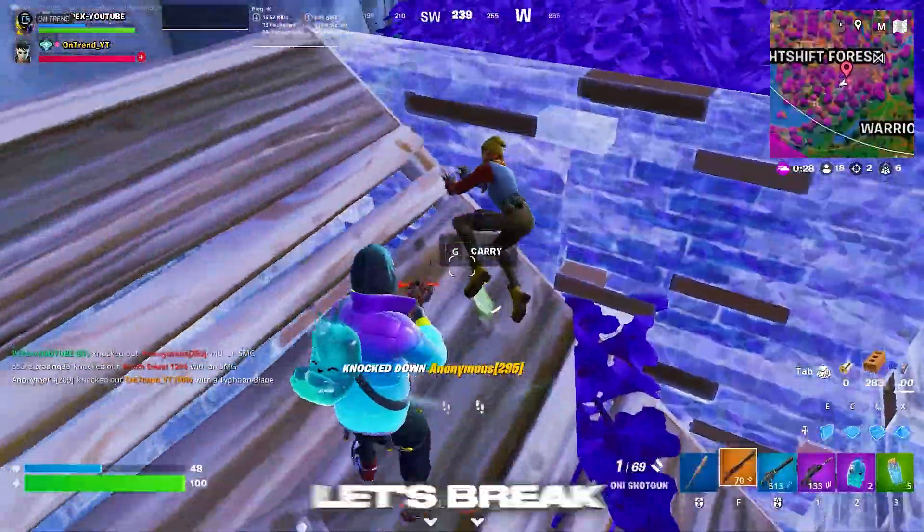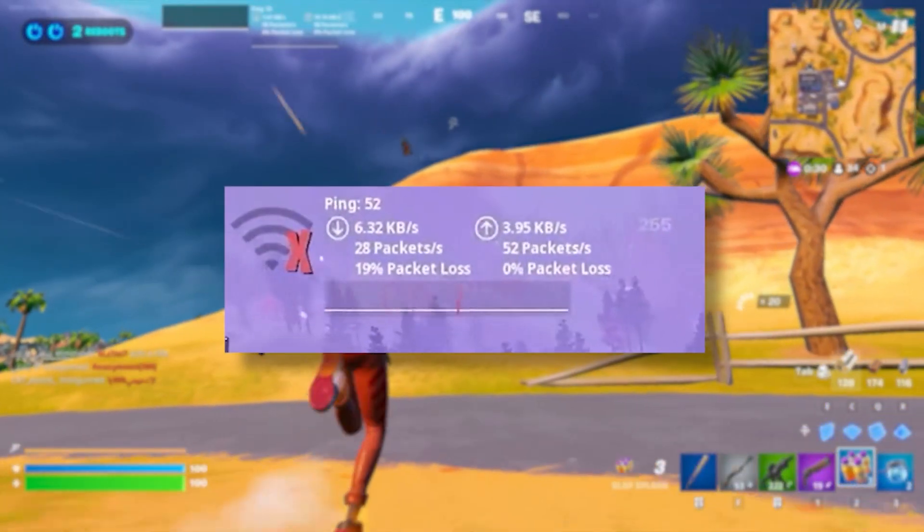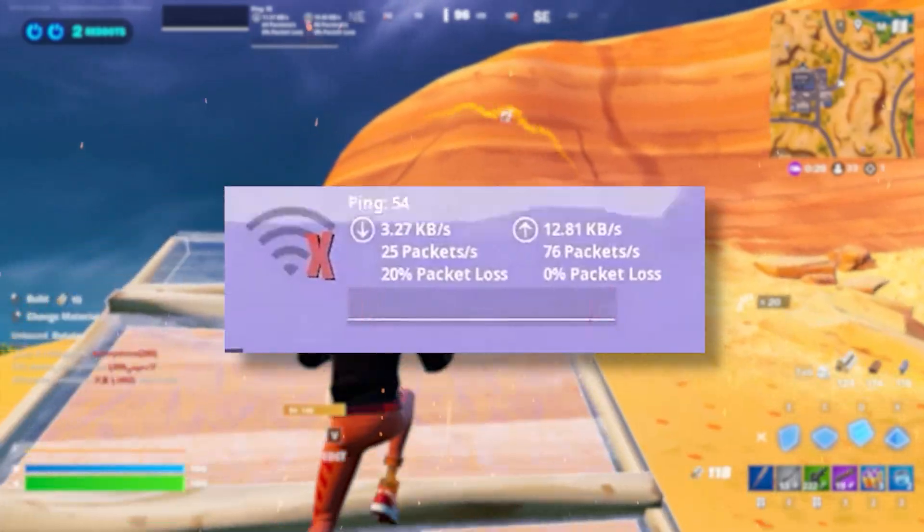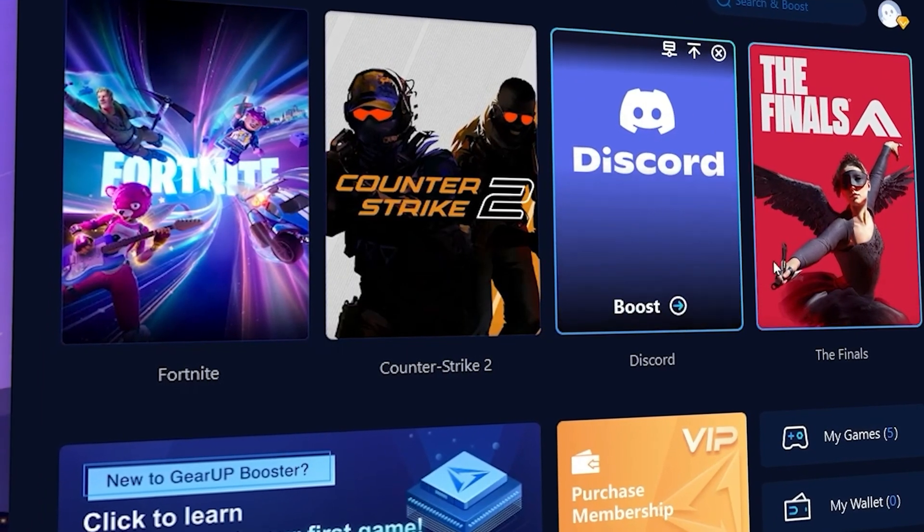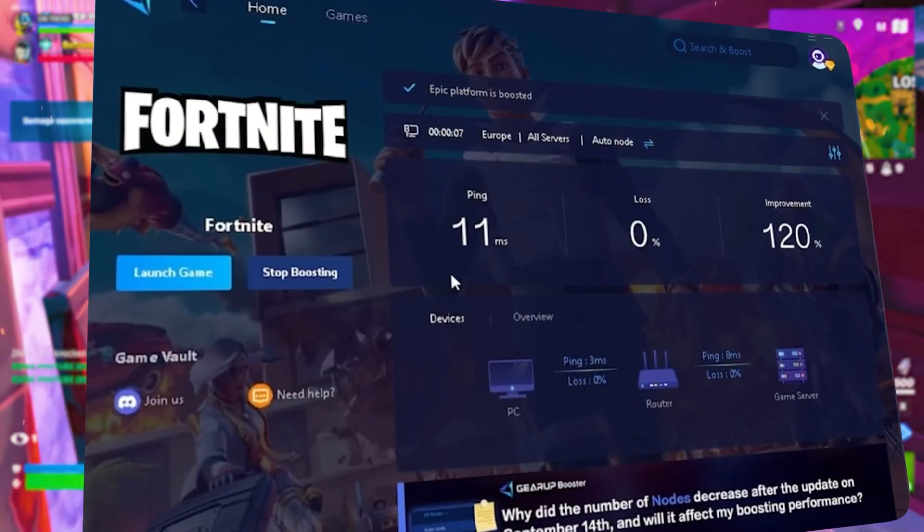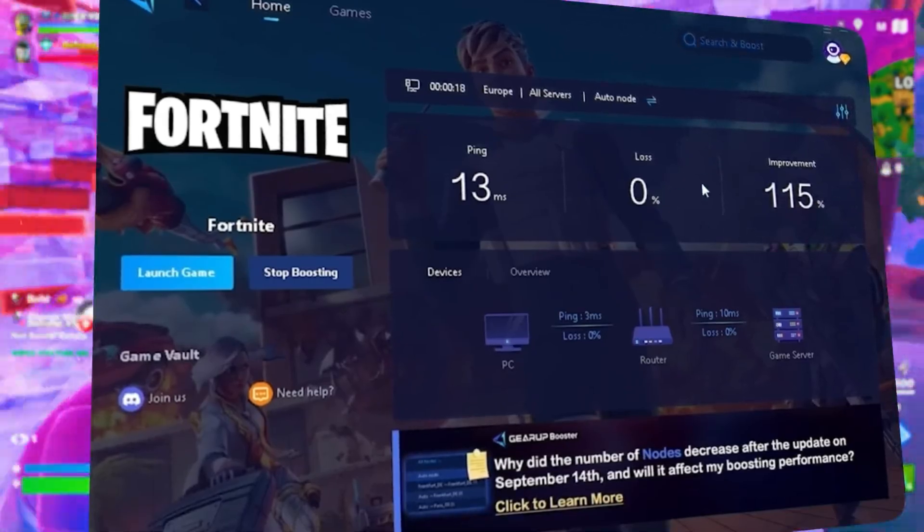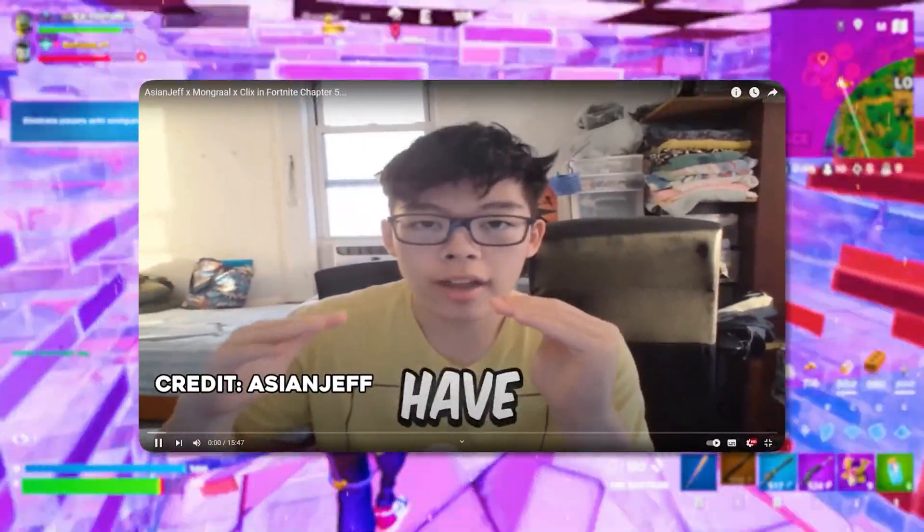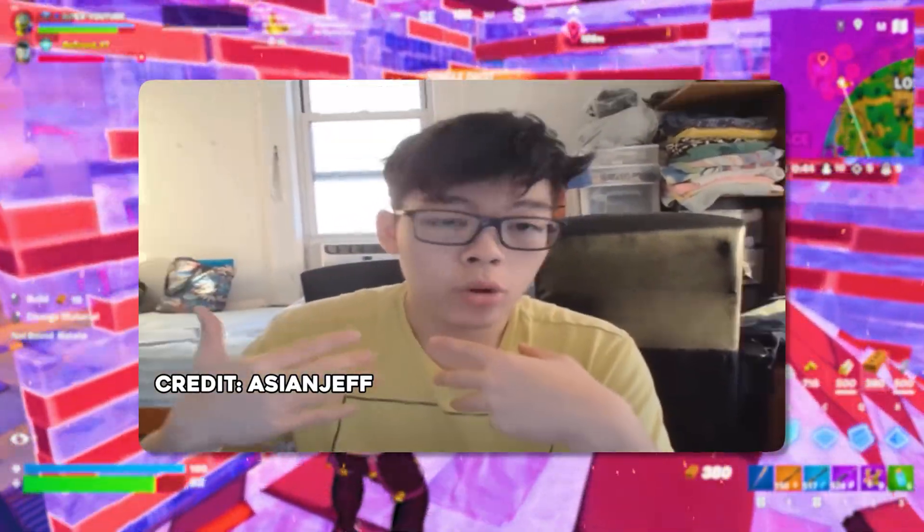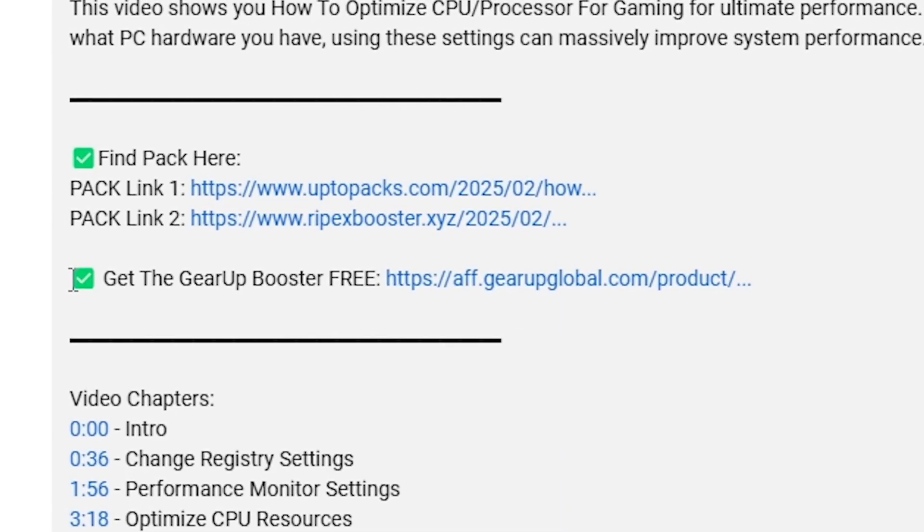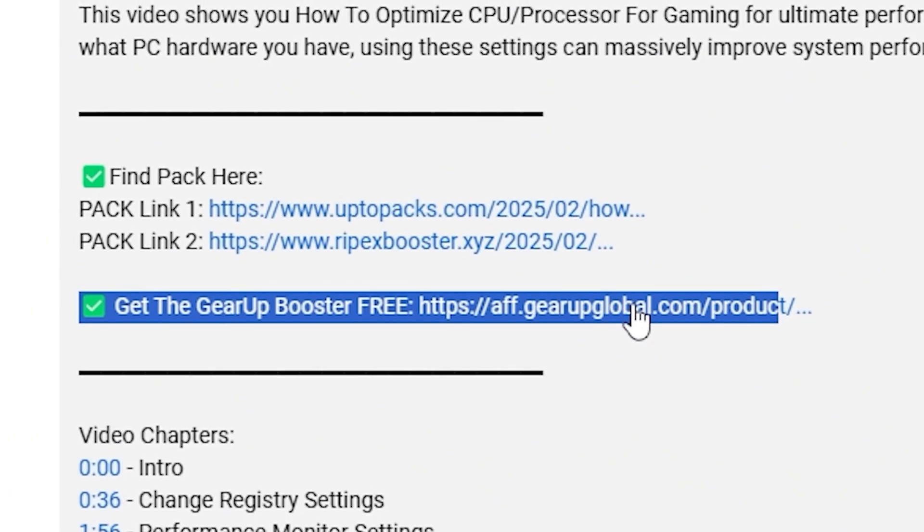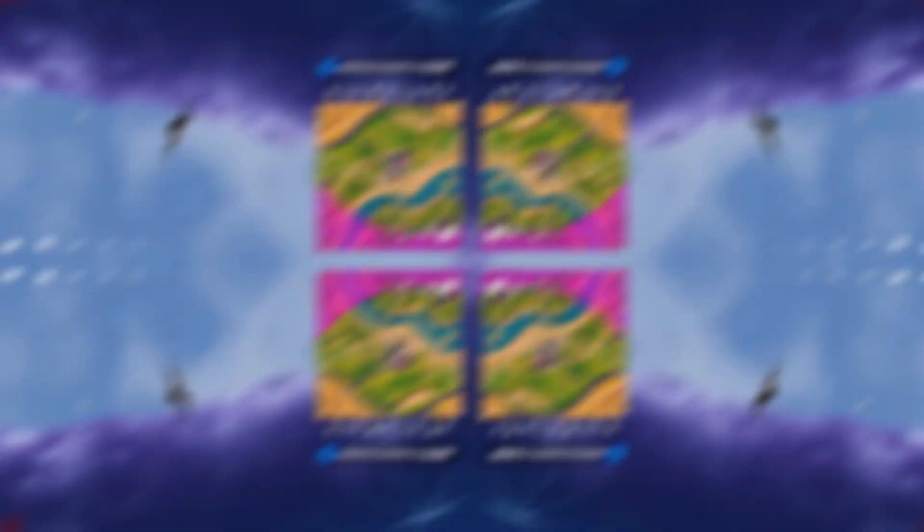What's to rate it with lag and high ping while you play games? You need Geara Booster. This is the ultimate tool to lower your ping, boost stability, and give you zero lag. Pro players like Asian Jeff and Polarite use it to stay ahead, so why not you? Download Geara Booster now from the link in the description and dominate every match.